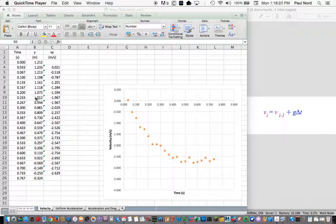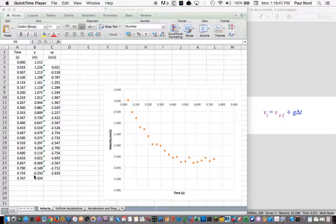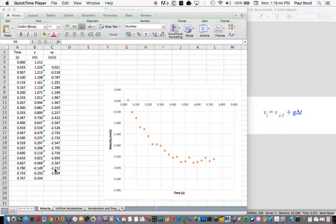So here's our data. We have time, we have y, which is a vertical position, and we have calculated from that a velocity. Velocity versus time is what's plotted here.